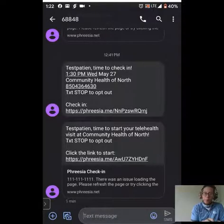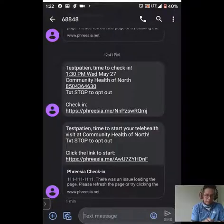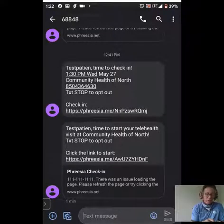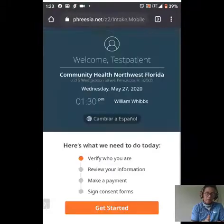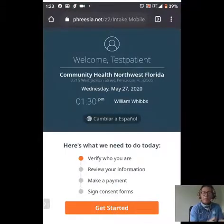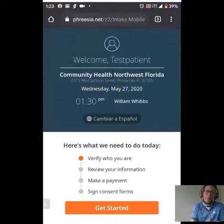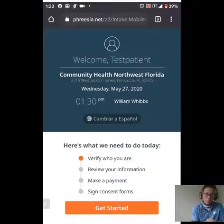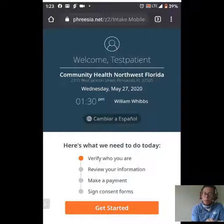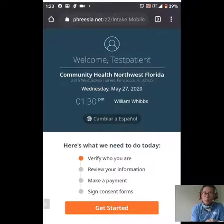Down at the very bottom, notice we have the Freesia check-in — this is where I'm pressing right now. This is directing us to the Freesia platform. Here we can see 'Welcome Test Patient' — that's this test patient's name. We see our organizational name, Community Health Northwest Florida, our address, the date of the appointment, the appointment time, and Dr. William Whibbs is the caregiver we'll be seeing today.